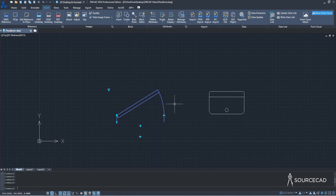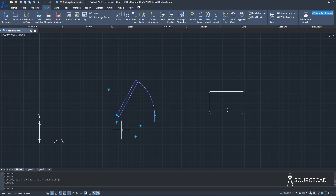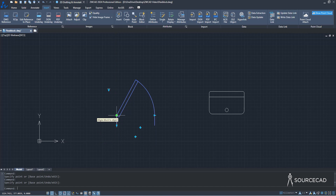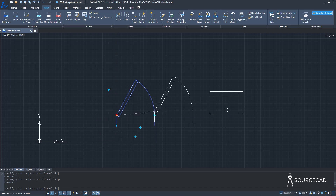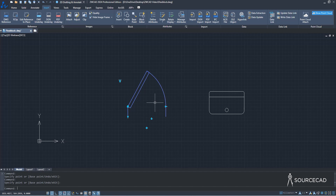Rather than being a simple standalone block, it has functions like changing the size using this grip, changing the open angle using this grip, and you can flip it using this arrow. Not only that, you can change the wall thickness using this one, and you can even align it with respect to any line using this one. For example, if I move it closer to this line, it's going to align with respect to it.